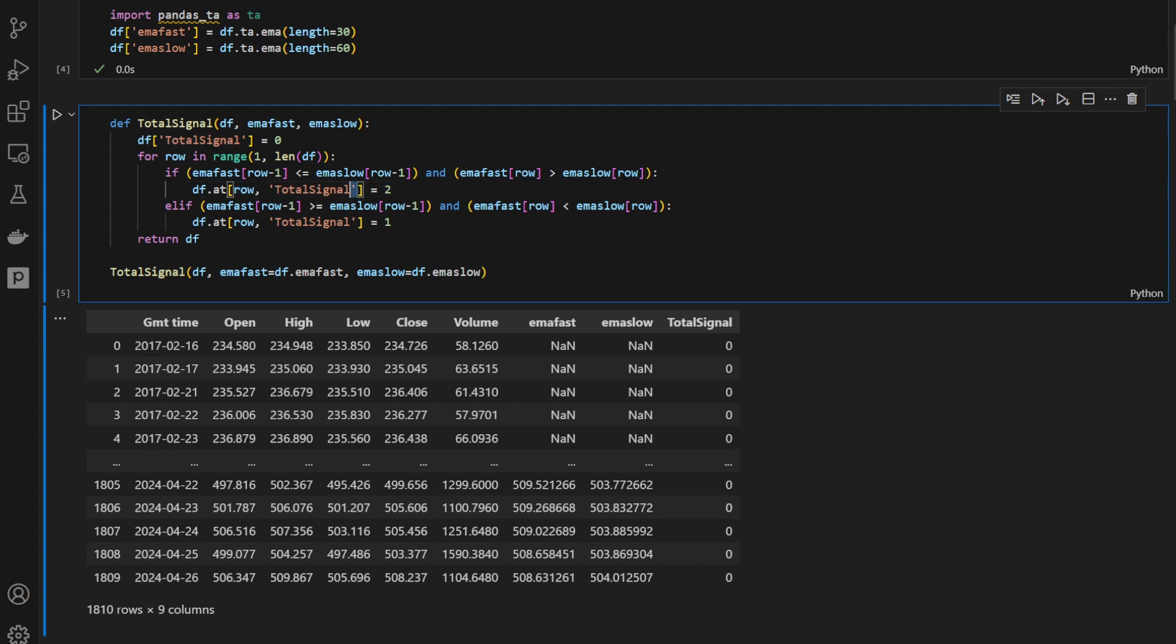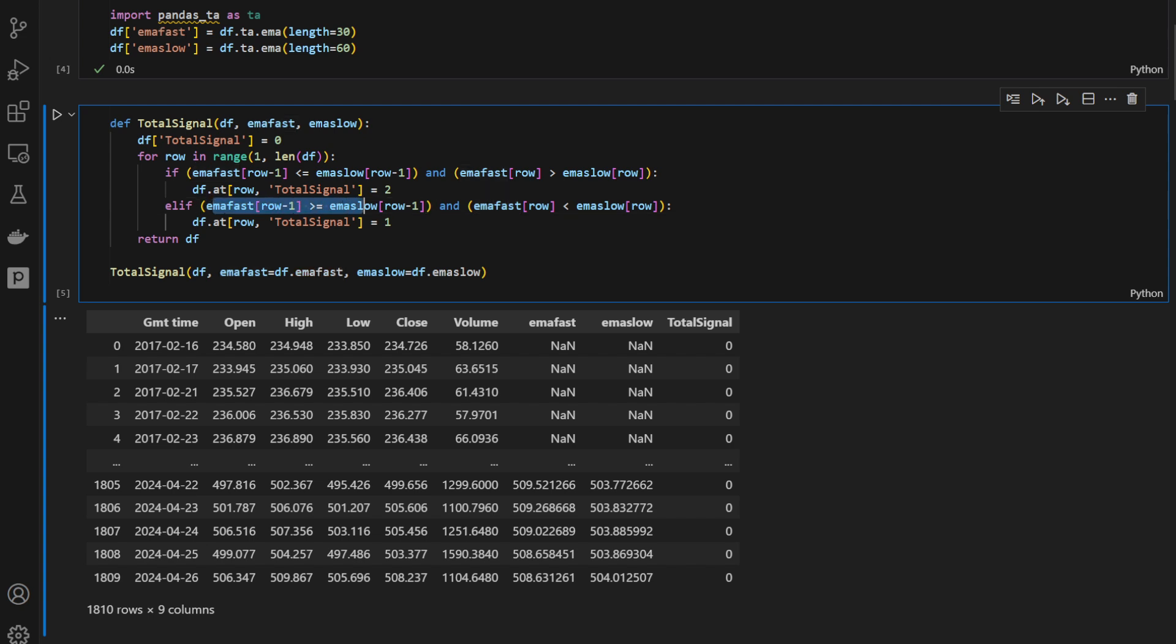This is an additional column that we've added into our data frame called totalSignal. Then in the opposite case, if we have a fast moving average that used to be above the slow moving average and it crosses below the slow moving average, then we have a downtrend momentum and the signal will be equal to 1.